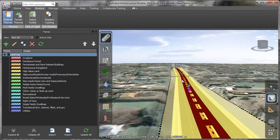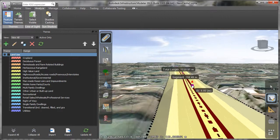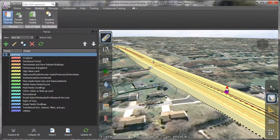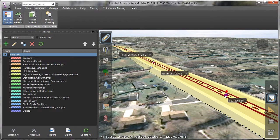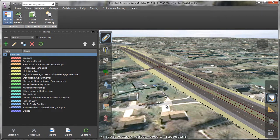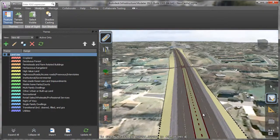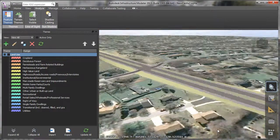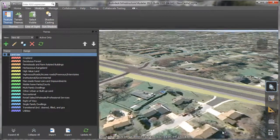Once agreement has been reached, teams can continue refining the model in Infrastructure Modeler and bring model components into Civil 3D when it is appropriate to begin more detailed work.